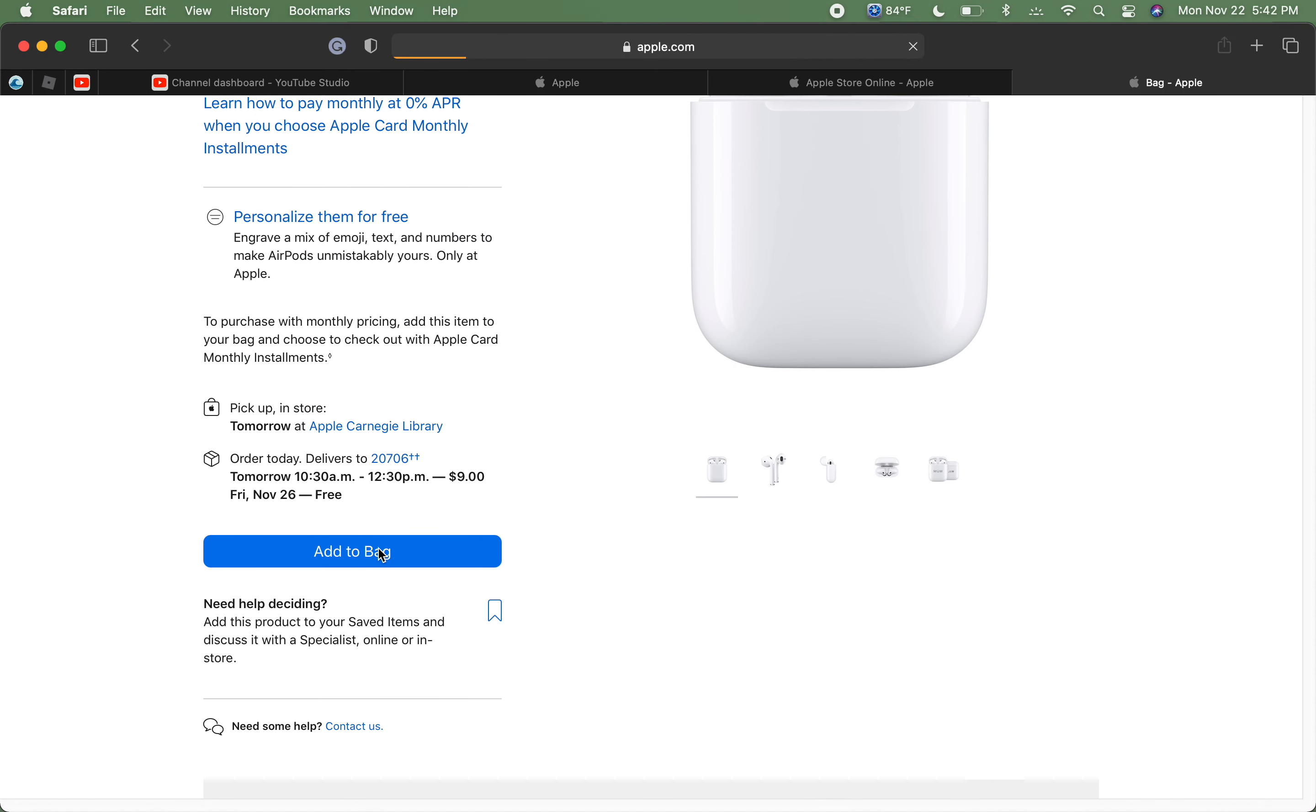And I'm gonna, we're going to do Apple Pencil and not smart folio because you can order that off of Amazon for not $60. And then this is $499. We're going to add this to our bag. Now we're going to go and review our bag.